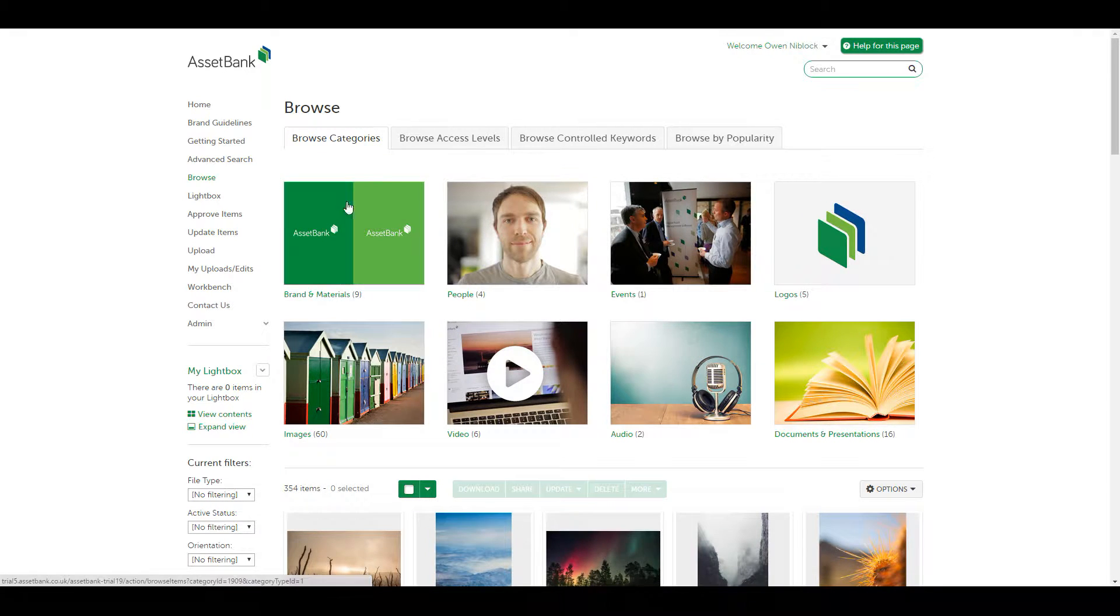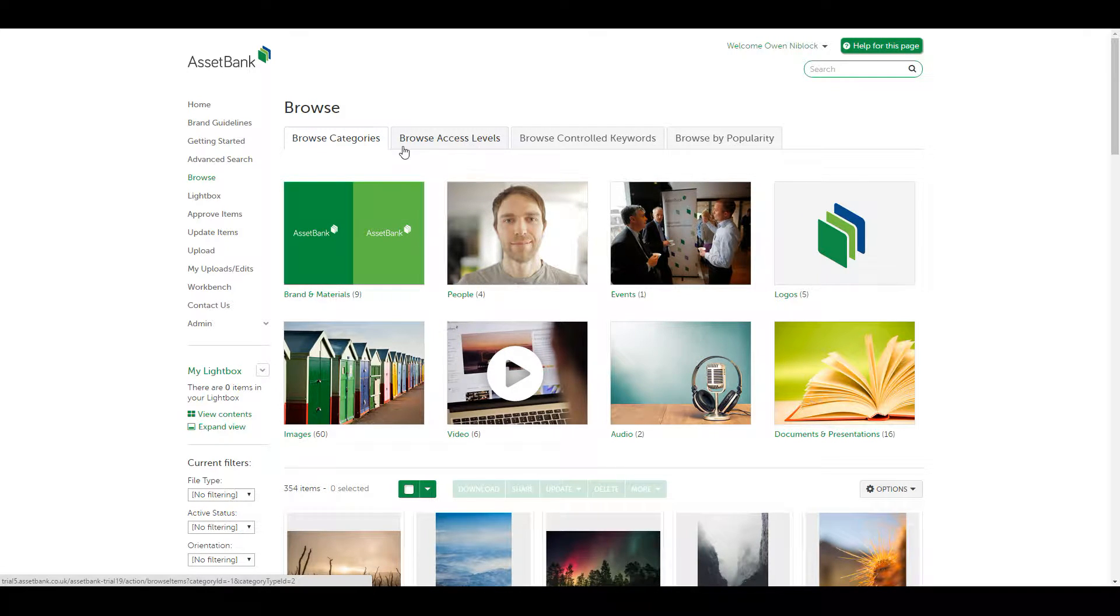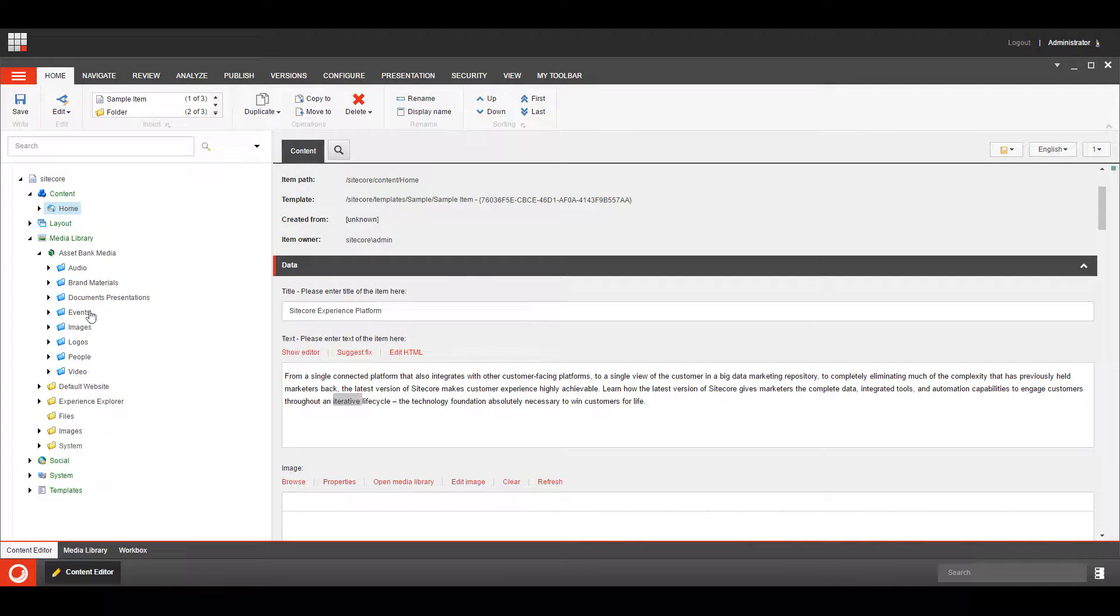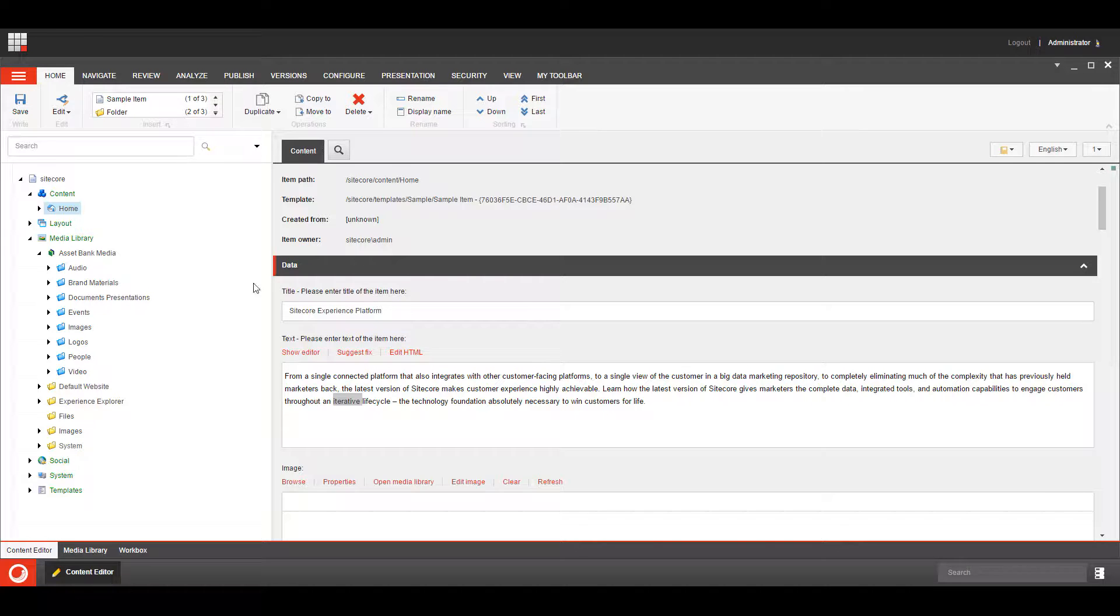Now you can also set the system up to use your access levels if you want to, so rather than categories you can use access levels if that's the way you're grouping your assets. But for the purposes of this demonstration we're going to use categories.